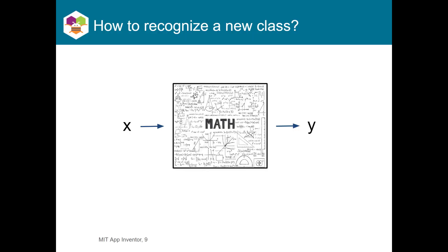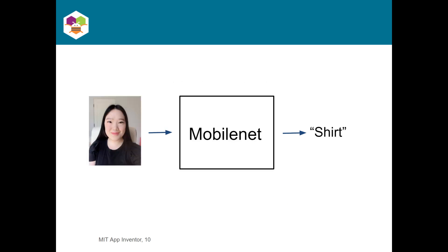Alright, so how do we recognize a new class in our machine learning network? If you were to input your face into a neural network trained by MobileNet, the way the Look Extension is, you would clearly see that it cannot recognize it since your face is not a category that it was trained to recognize. So, just putting it in doesn't work. What options do we have?